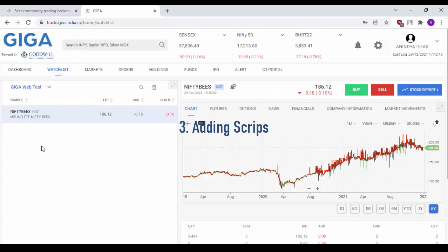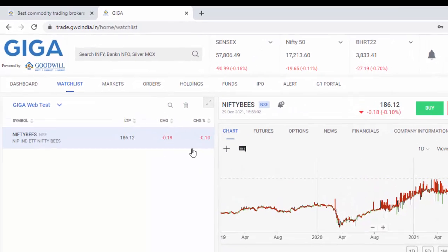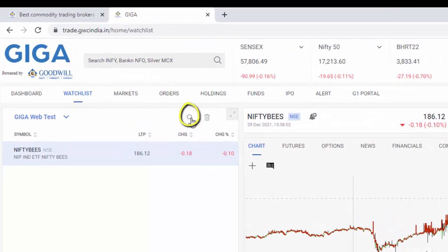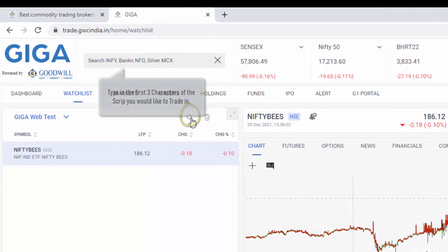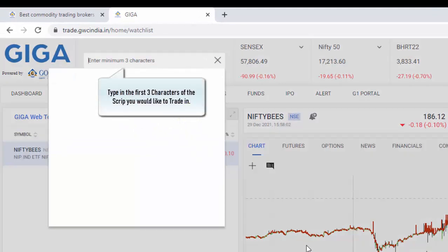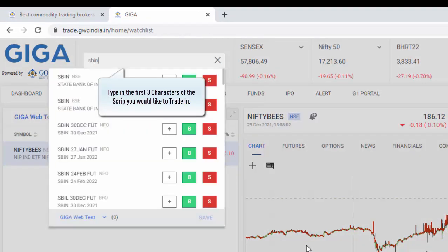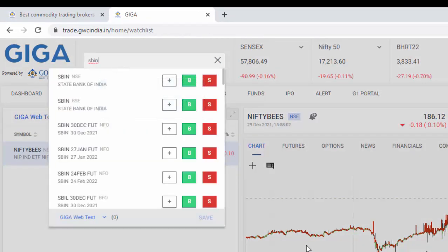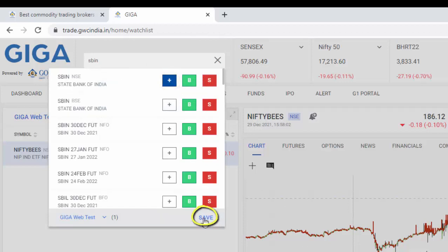Now, how do you go about adding more scripts? Simple. Click on the search symbol available here. Type the first three alphabets of the script you would want to trade in and click on the plus button and click on save.